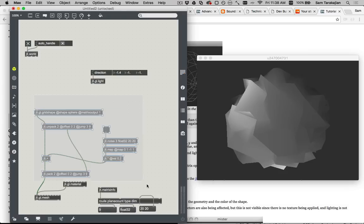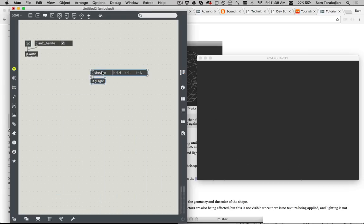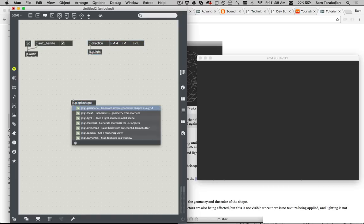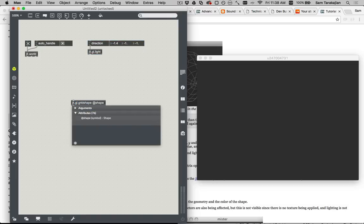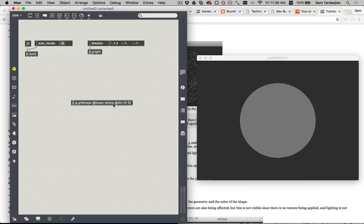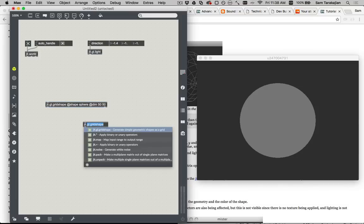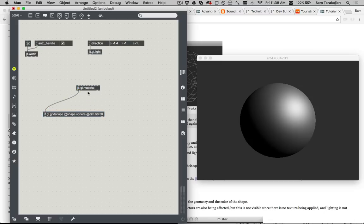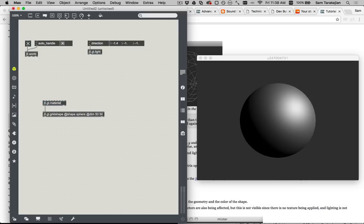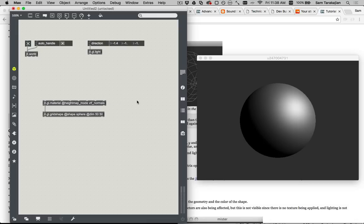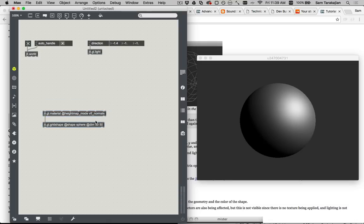So this is the problem that Vertex Texture Fetch tries to solve, where instead you move the position of these vertices, and then a shader automatically recalculates the direction of the surface of the shape, which makes the shape look more realistic and way cooler, basically. So let's look at how we would do that. It's actually amazingly simple. You make a jit.gl.gridshape at shape sphere. Let's also do at dim 50 50, just gives us more points to work with.